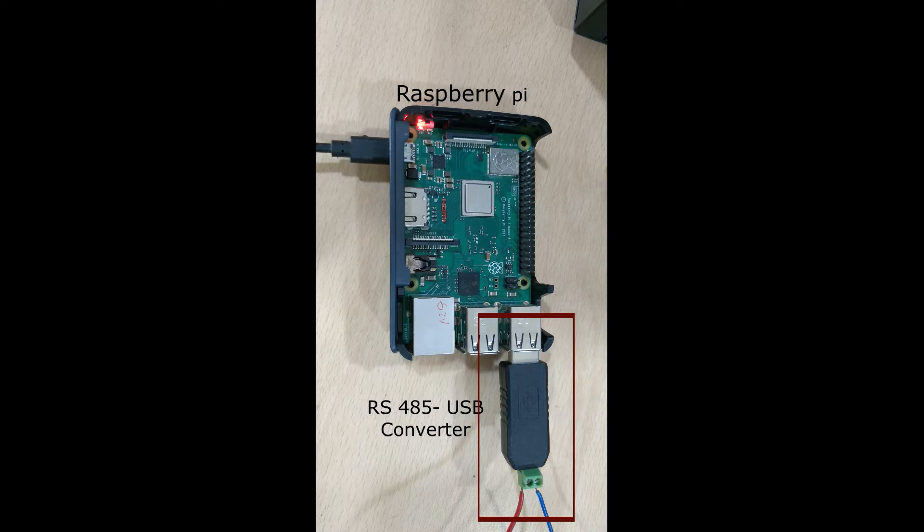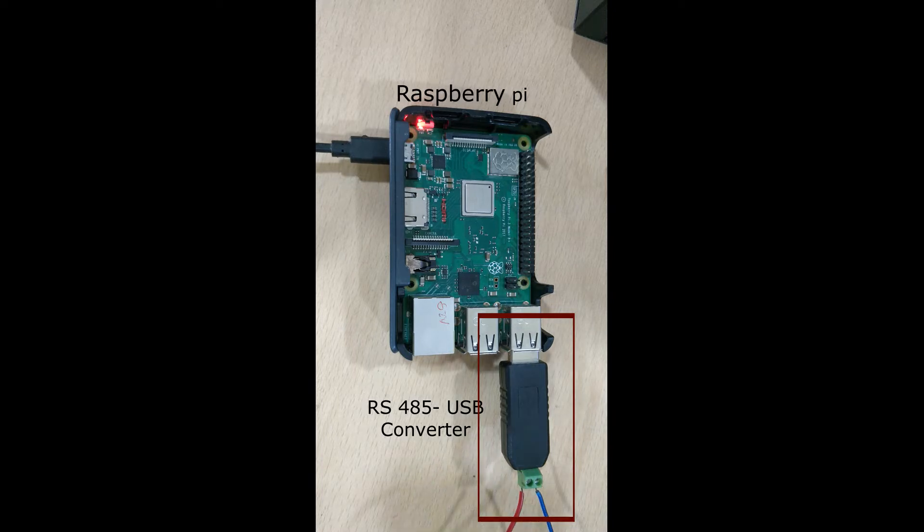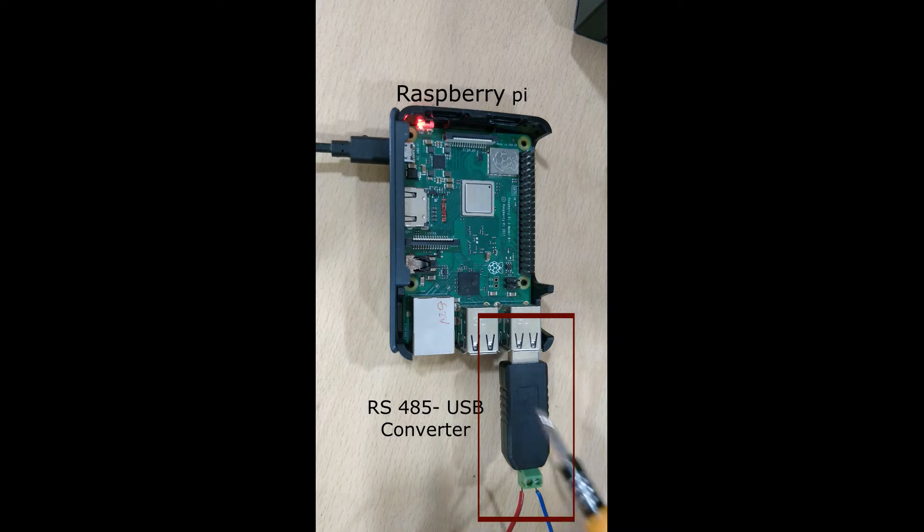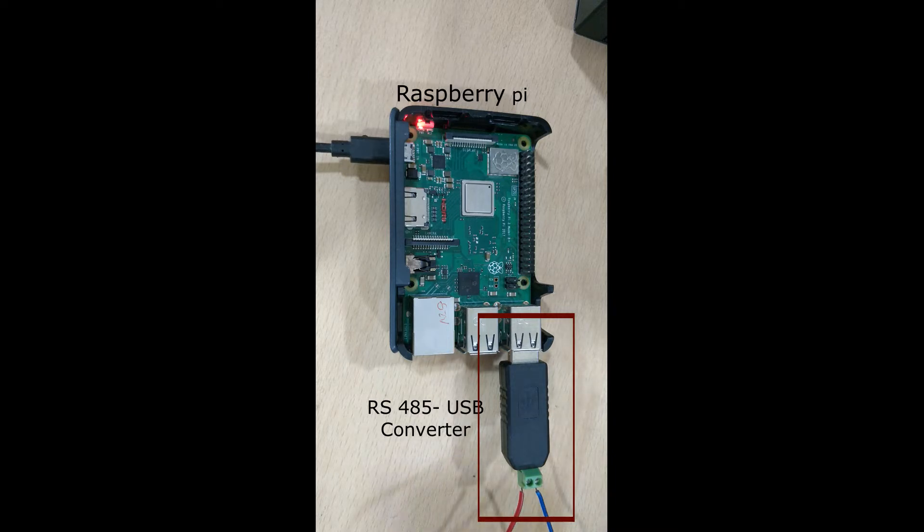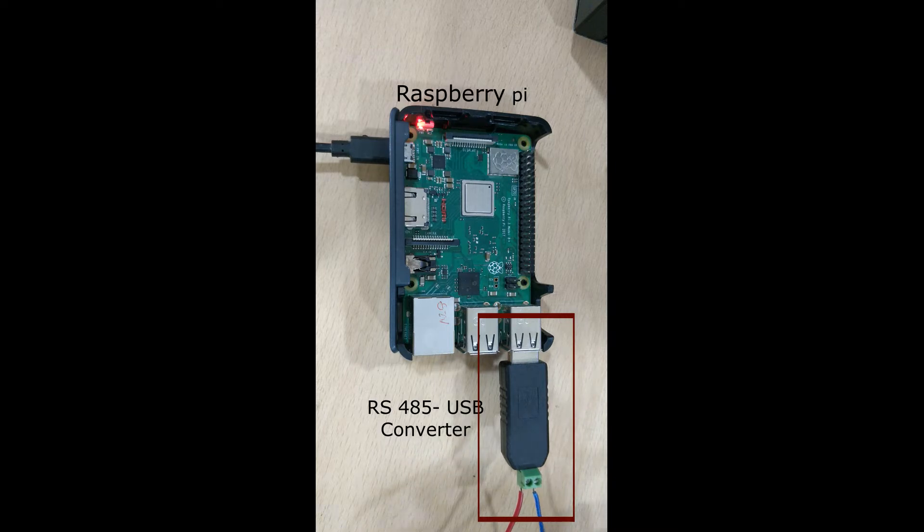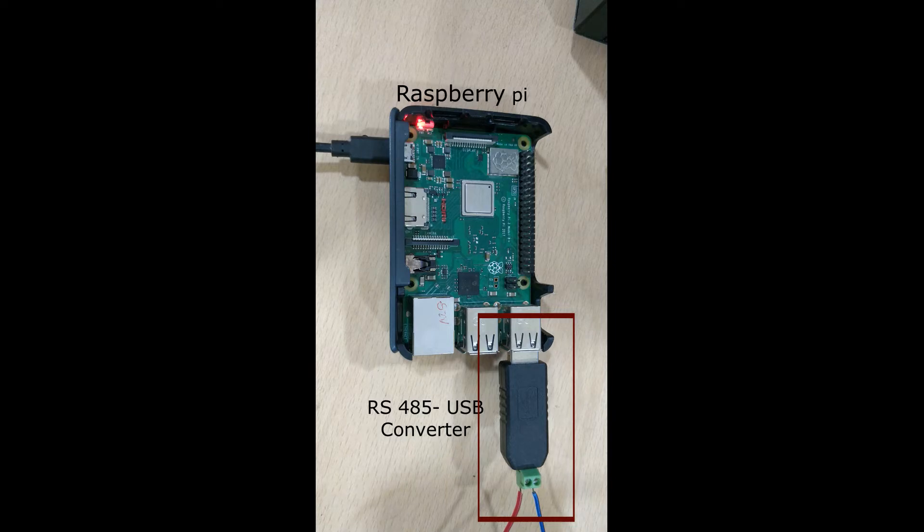Here we have the setup for getting the data from the Schneider meter using a Raspberry Pi. The hardware that you require additionally is basically the USB to RS485 converter which is kind of cheap - you will get it around 200 to 300 rupees. The two wires that you can see on the bottom, the blue and the red, is basically the ModBus lines that comes from your Schneider smart meter.